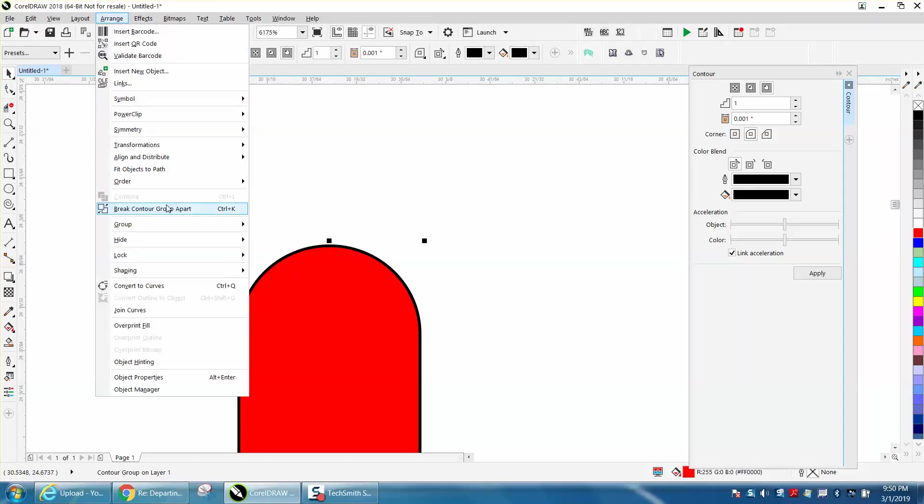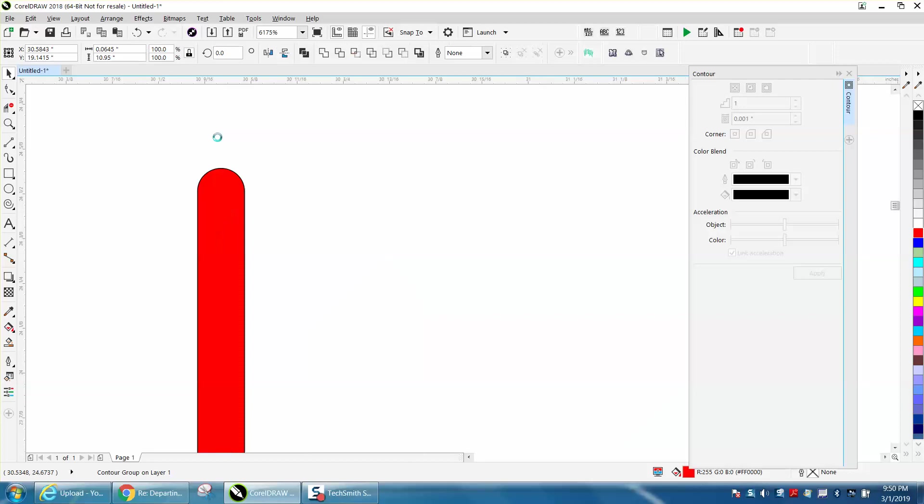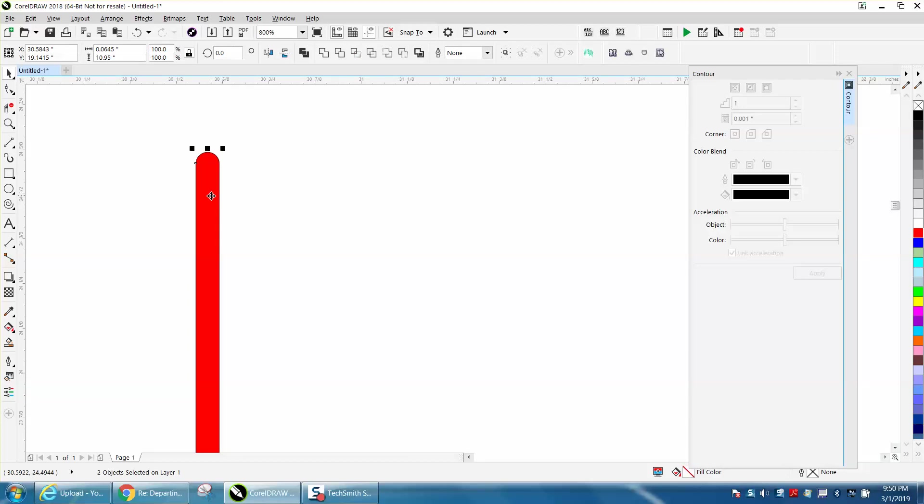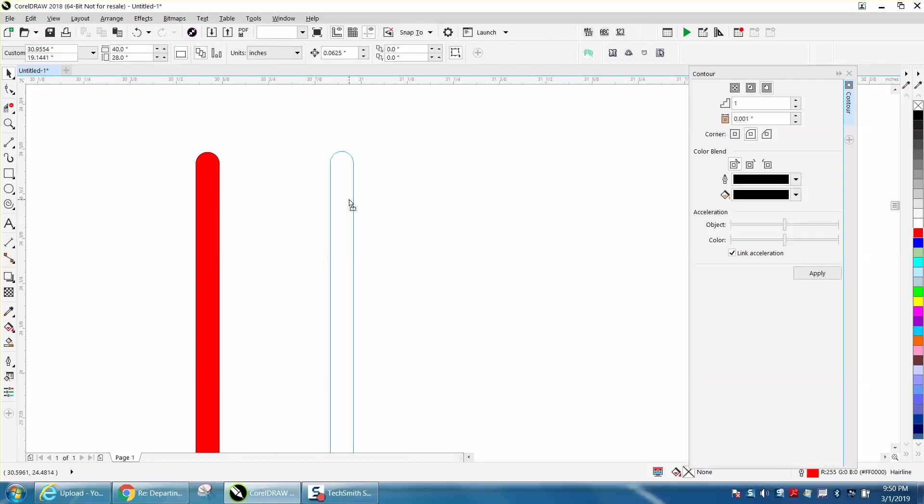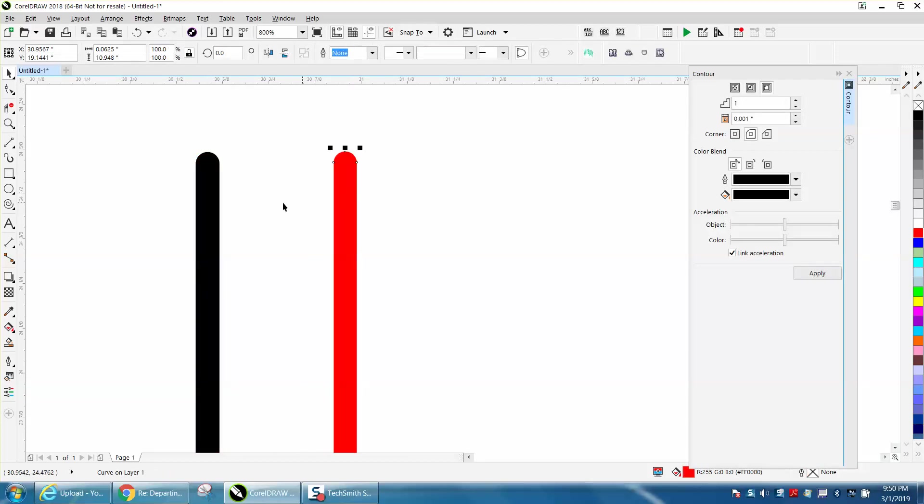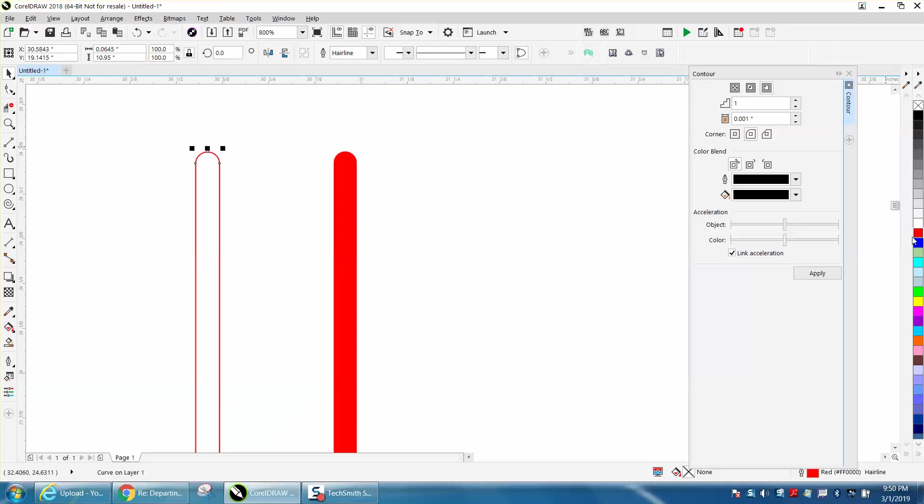We're going to go to Arrange, we're going to break the contour apart. We're going to take our new line and then take this one and left click, right click, and there's our line finished, perfect, ready to go.